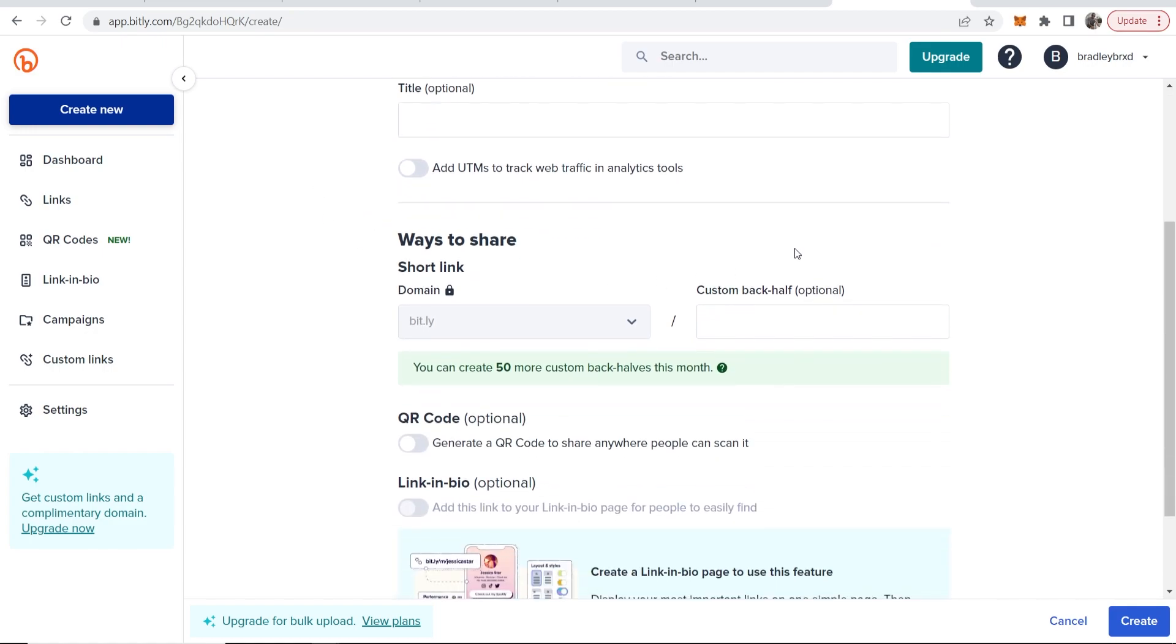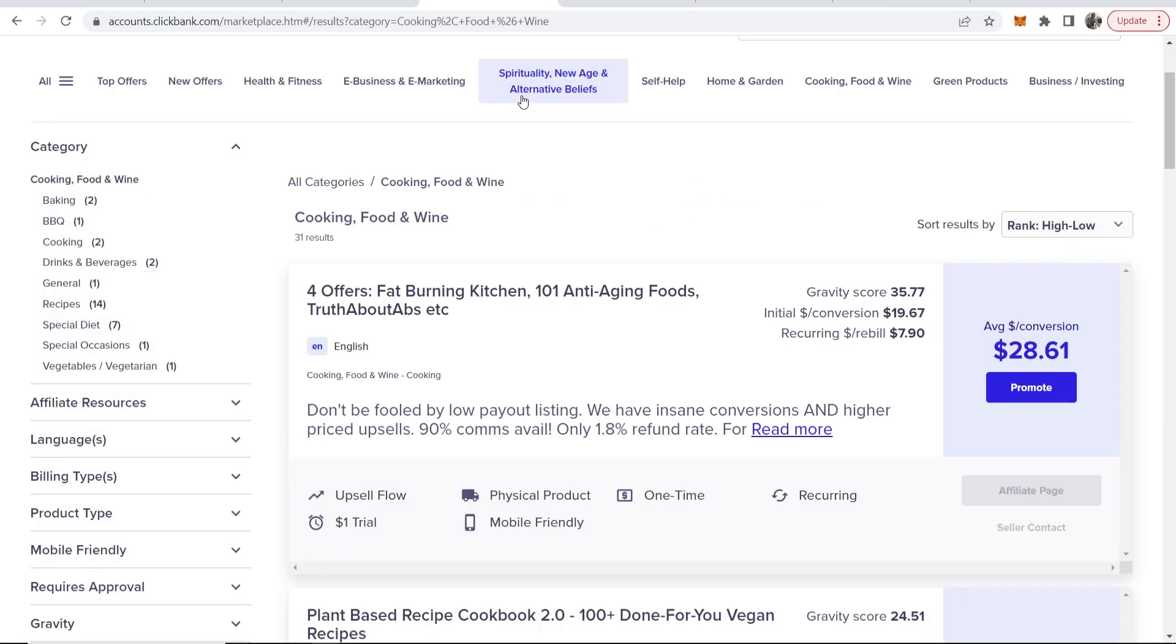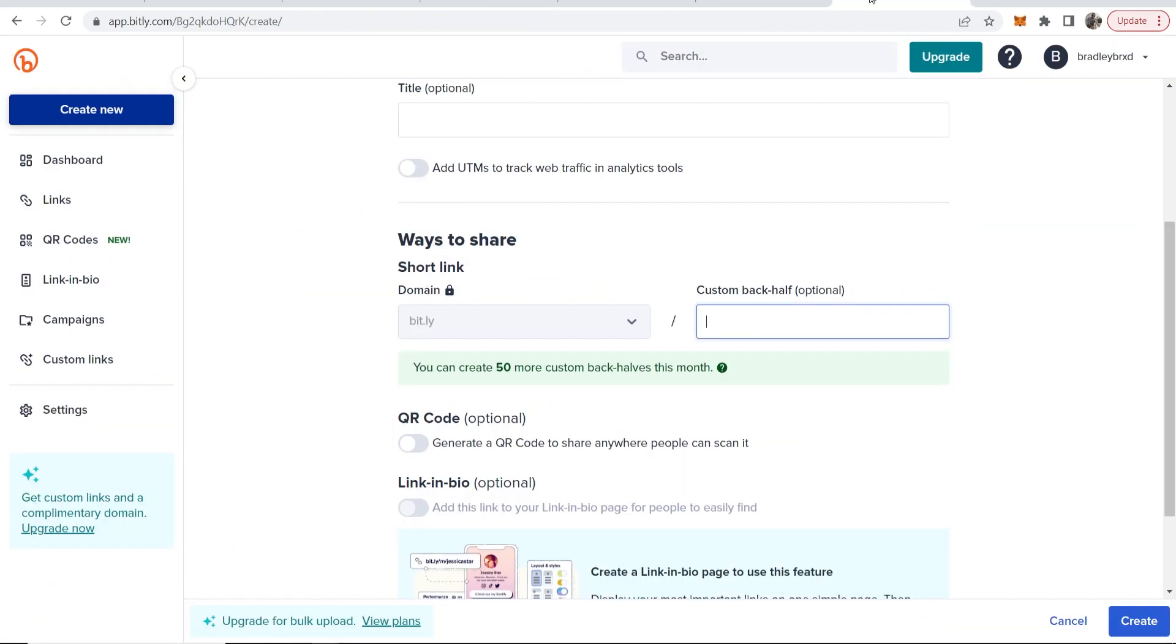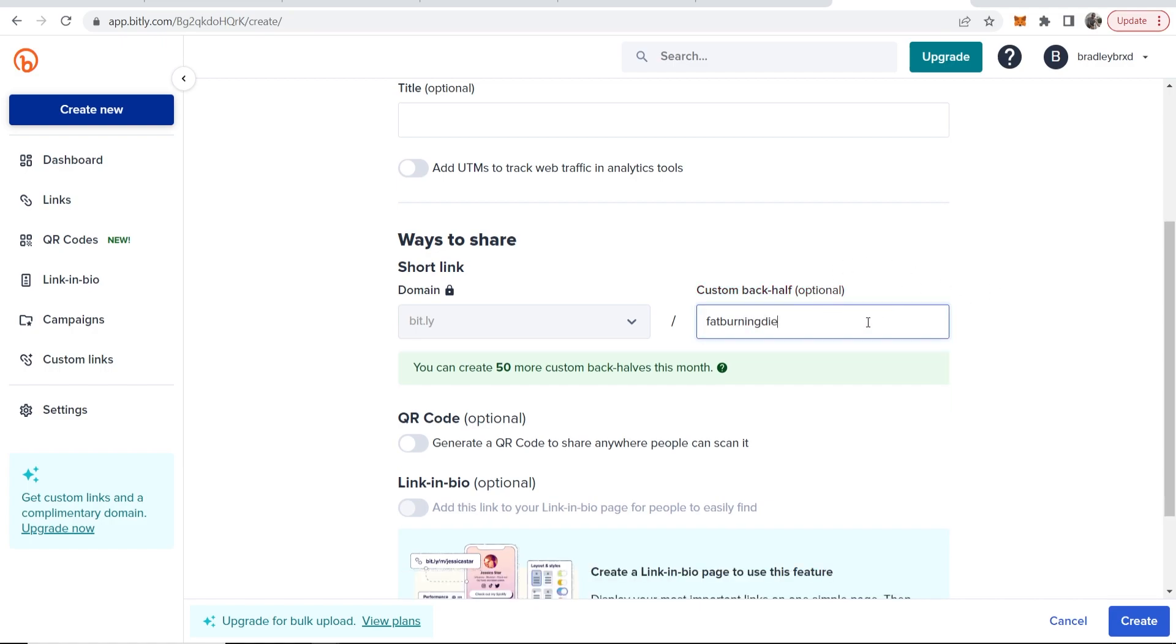We can then scroll down and we can change the back half here. So we can have a bit.ly domain forward slash and we can type whatever we want in here. So because this is a fat burning diet, we're going to go ahead and type in fat burning and we'll see if that's available. It probably isn't fat burning diet and obviously you're going to have to choose something which isn't taken.